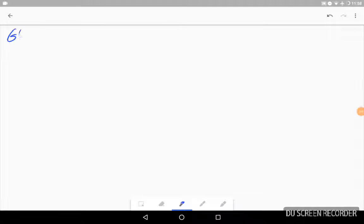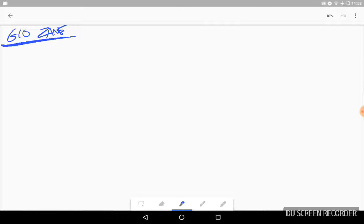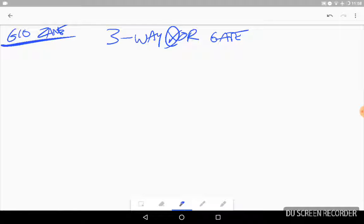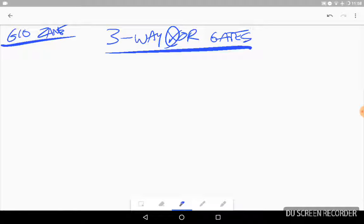Hey, what's up YouTube? It's GeoZane, and this is a little problem that I wanted to add to YouTube. This is about exclusive OR gates, because I couldn't really find anything about them on YouTube.